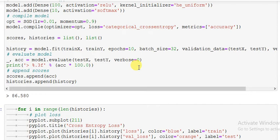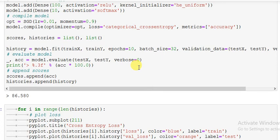If we plot it epoch-wise, the test accuracy and validation accuracy in one plot, and similarly validation, test validation and train validation, train loss and test loss in one plot, then we can compare if there is some overfitting or not.